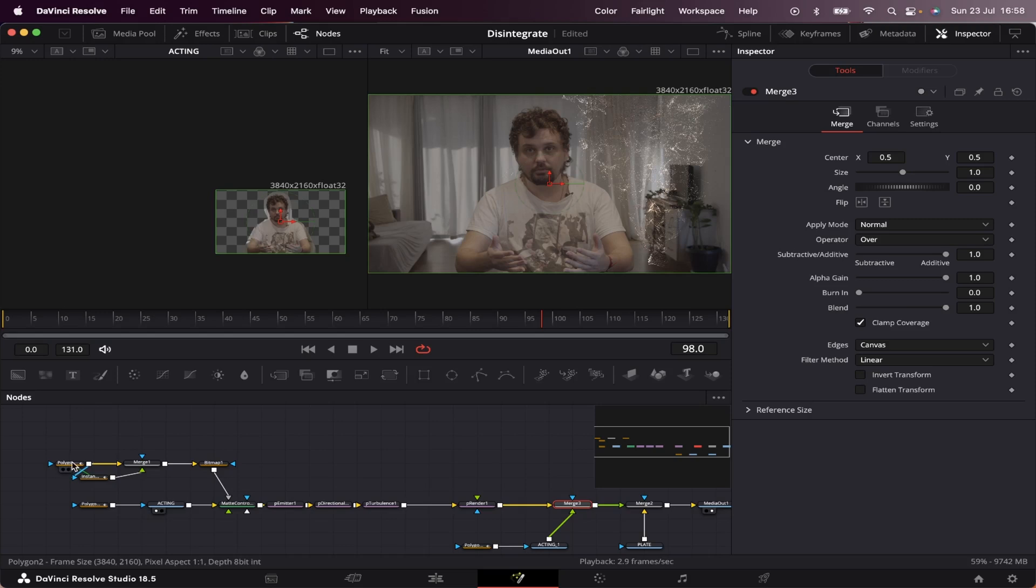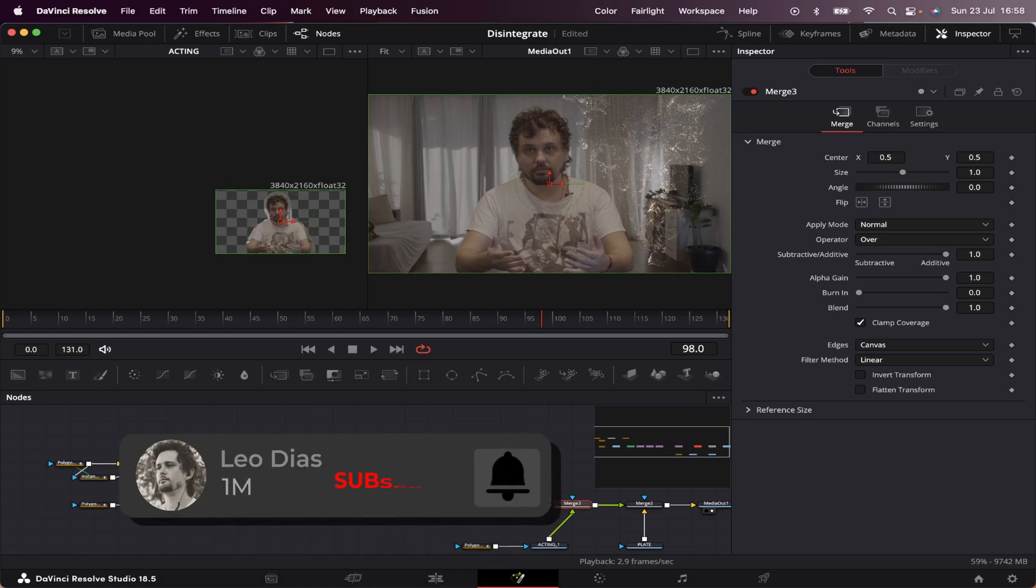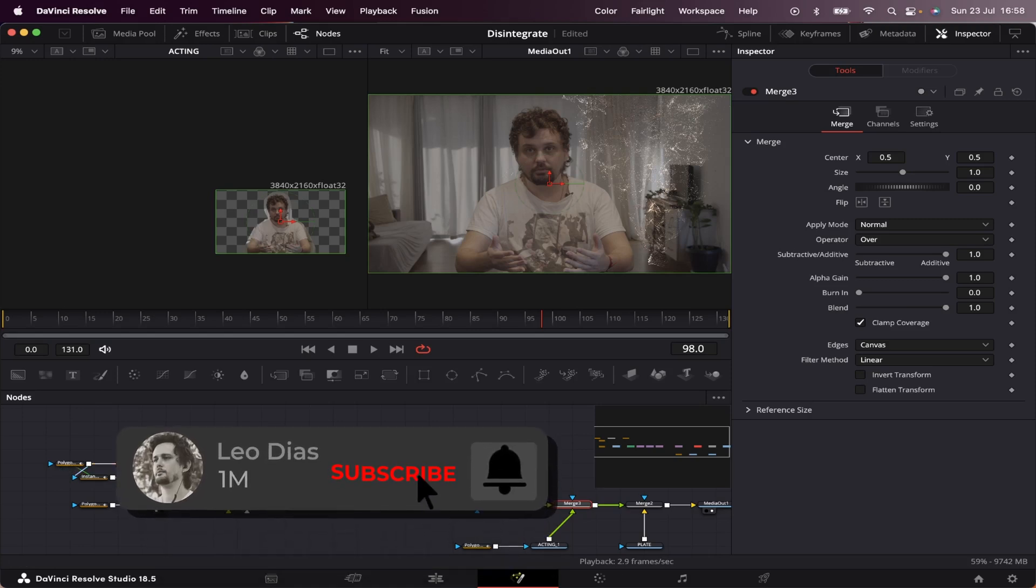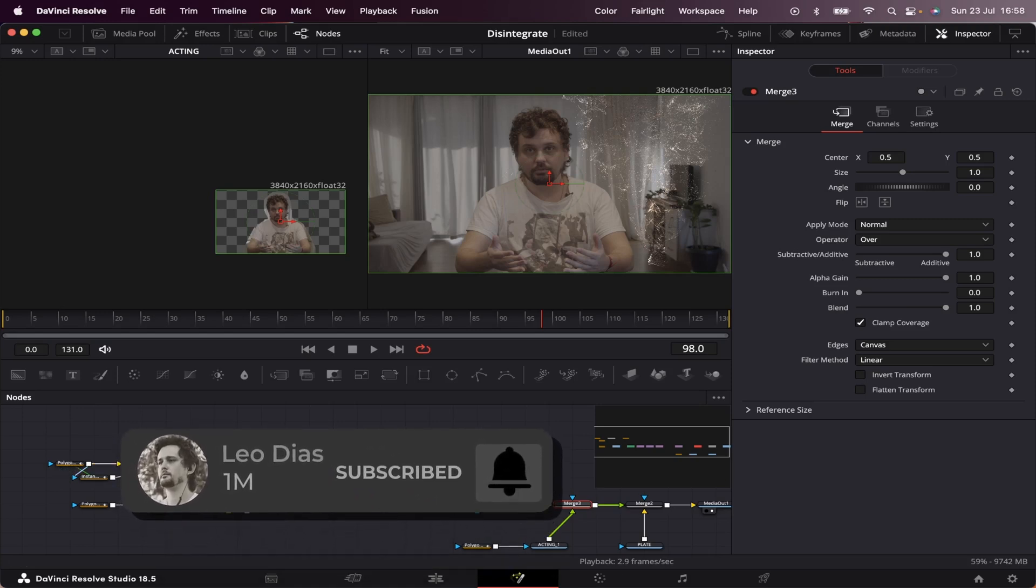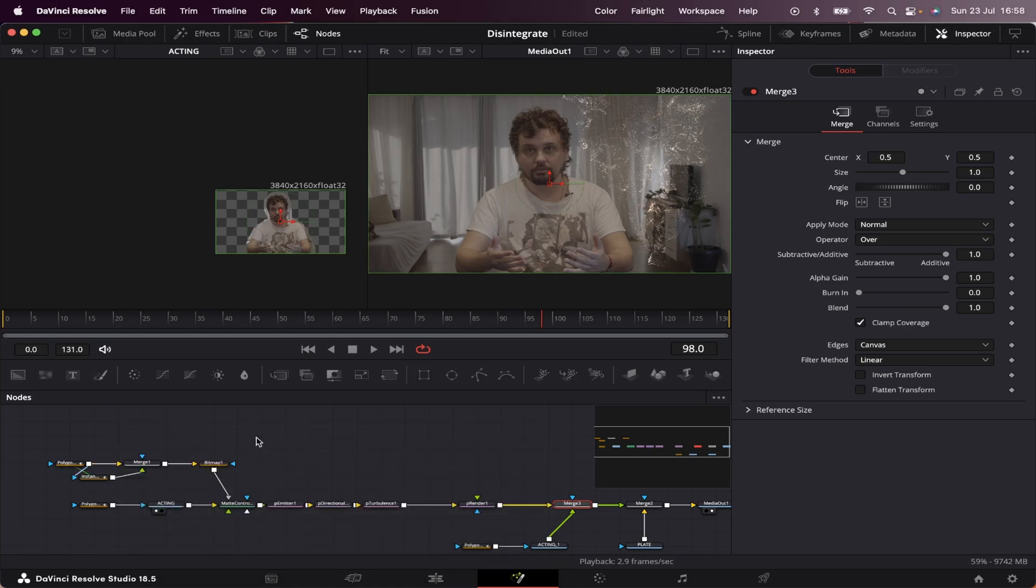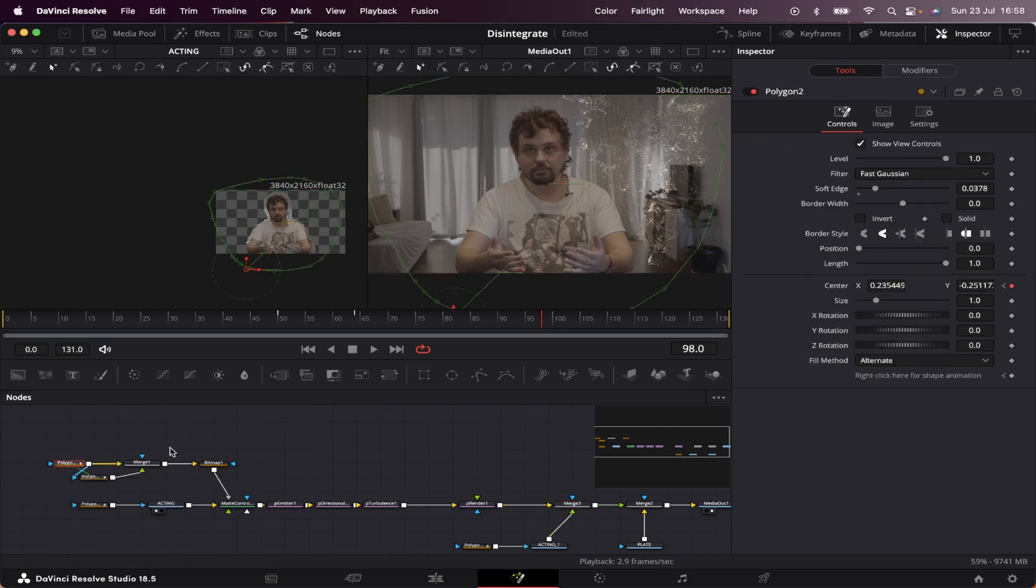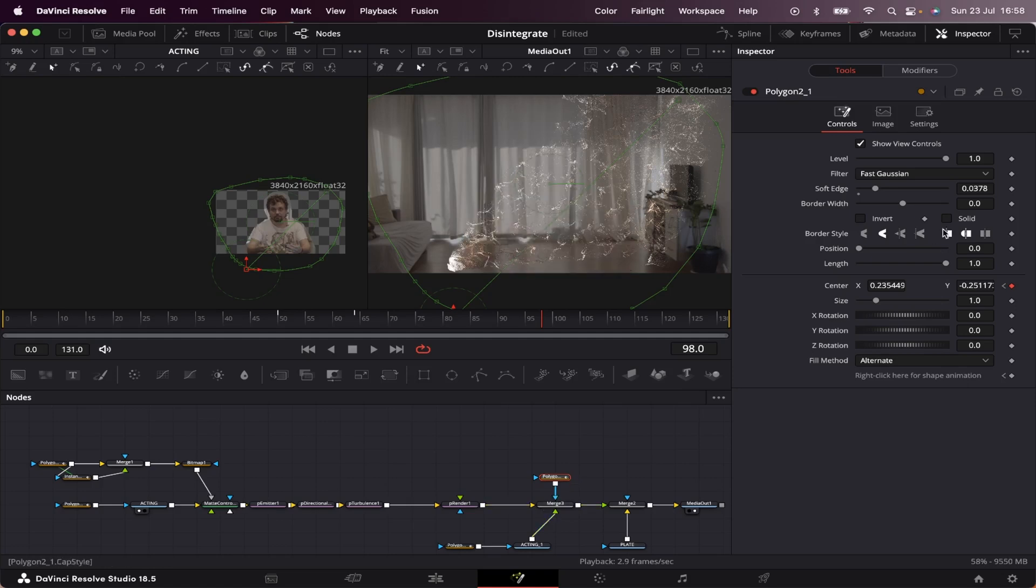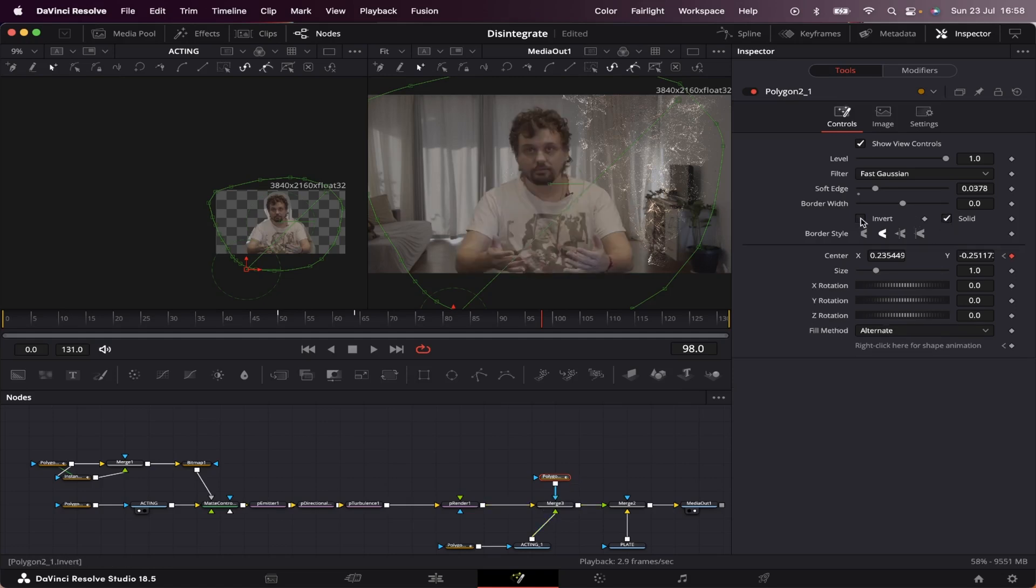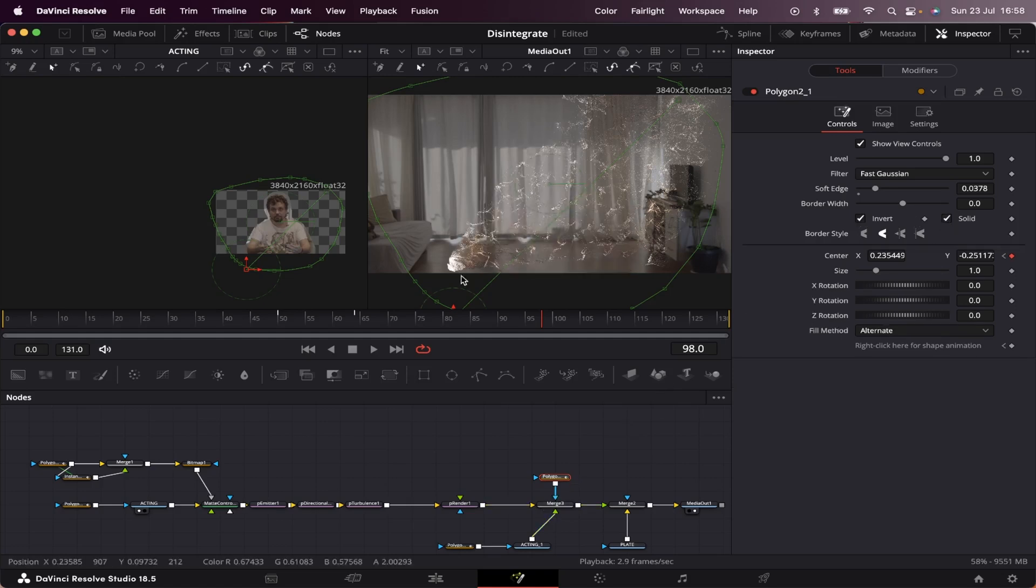And the final touch, but before that, make sure to subscribe to the channel so you don't miss any more videos that I post here every week. We're going to grab this main mask right here, copy it, and paste it right here on top of our merge 3. Let's connect it, then check solid and invert again. Now let's see how it looks.